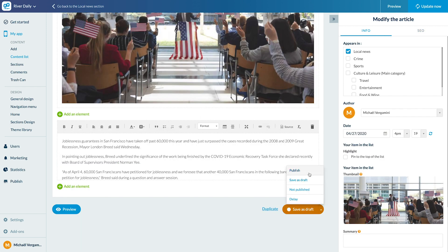Publish, Save As Draft, Not Published, Delay, Unpublish.